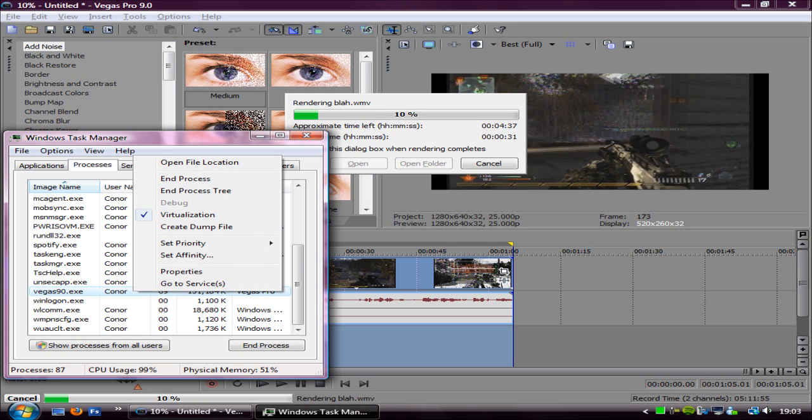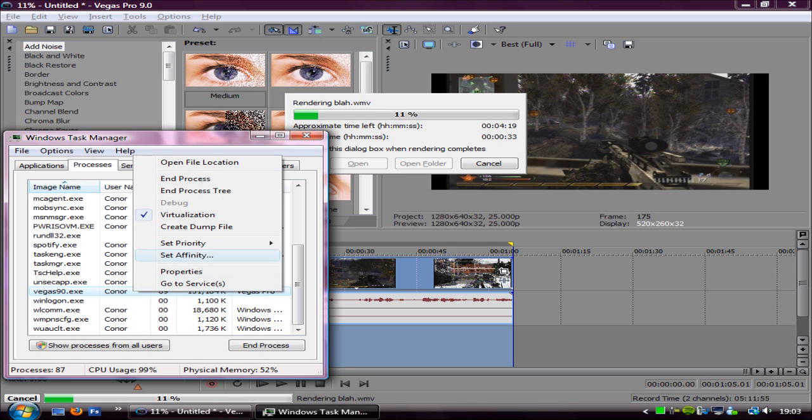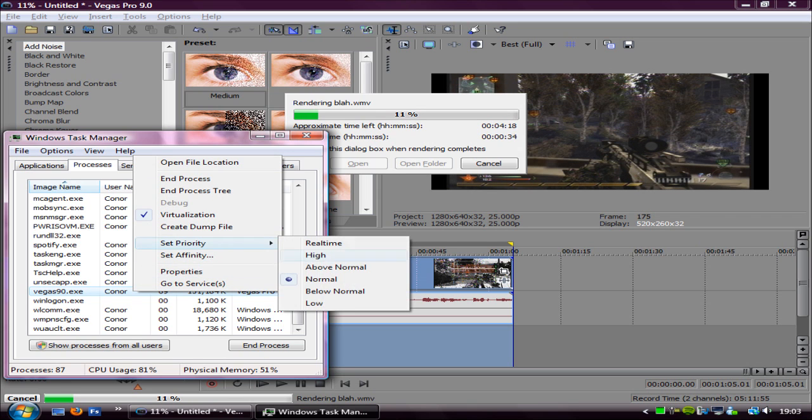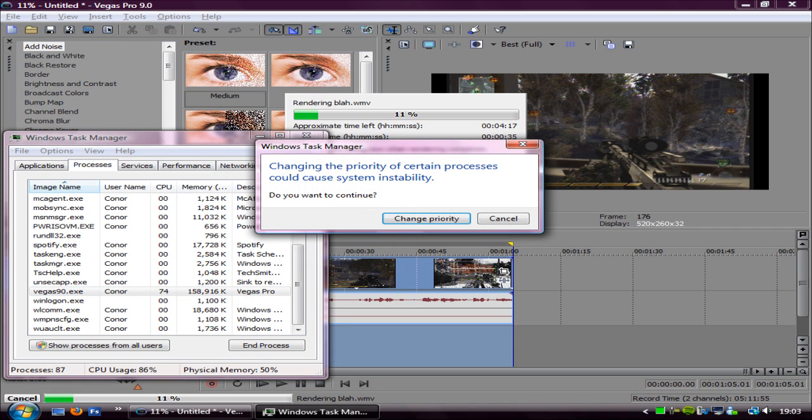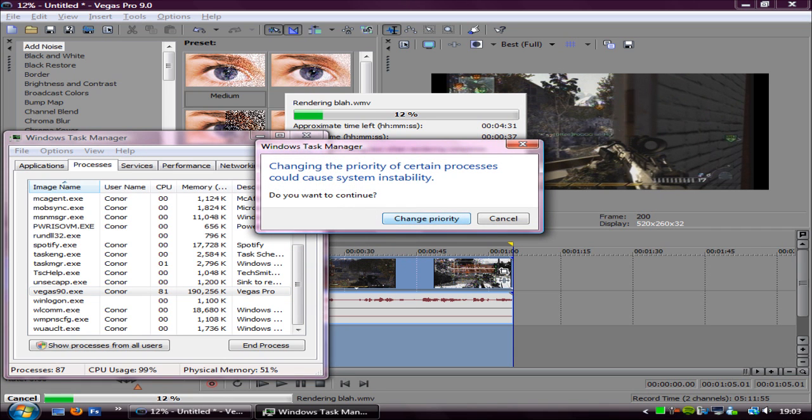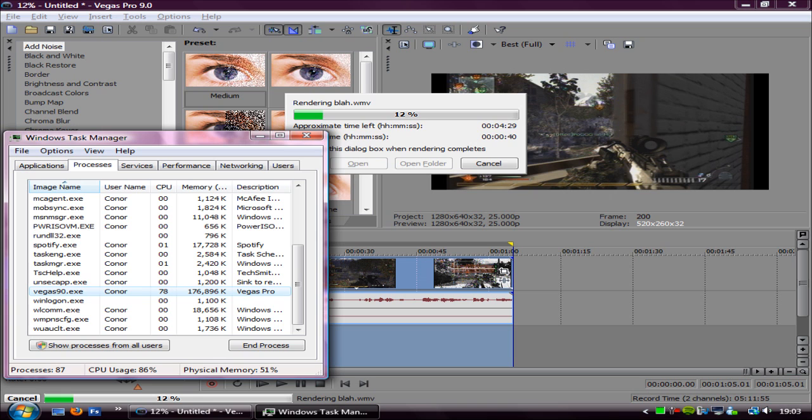Right click on that and go to set priority and click high. And then click, you'll say do you want to continue, yes, change priority.